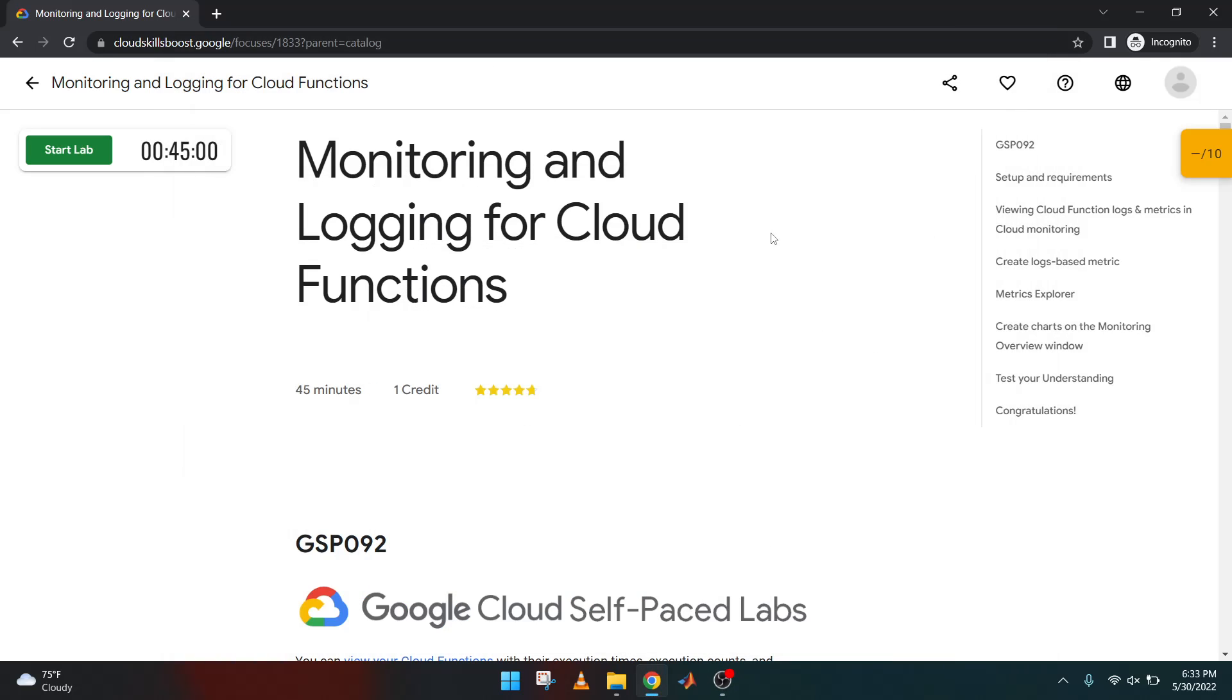Okay, so hey guys, welcome back to my channel once again. So let's start this third lab of Quest 10. Let's start it.